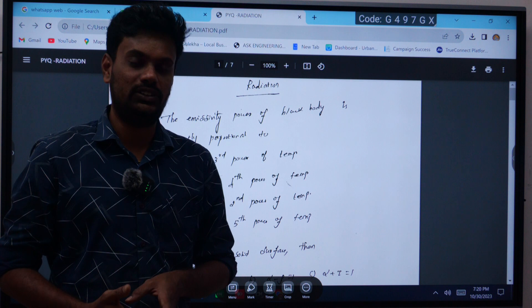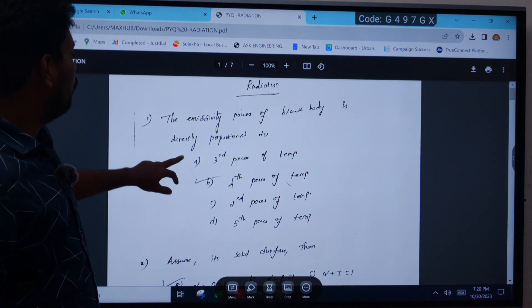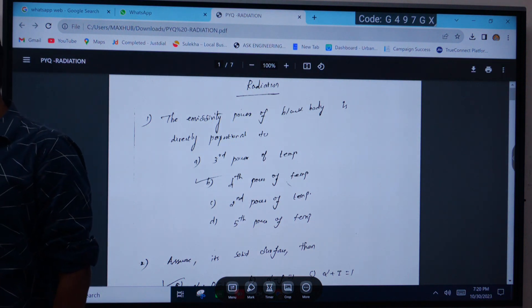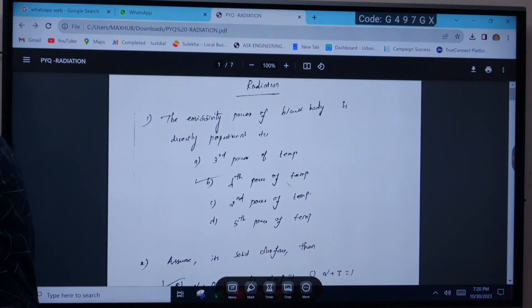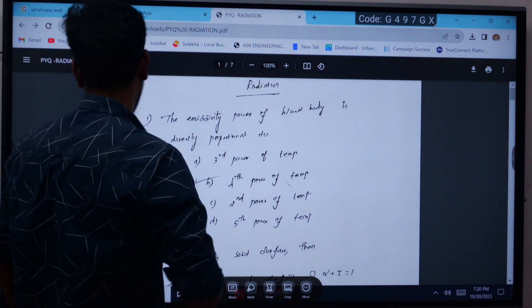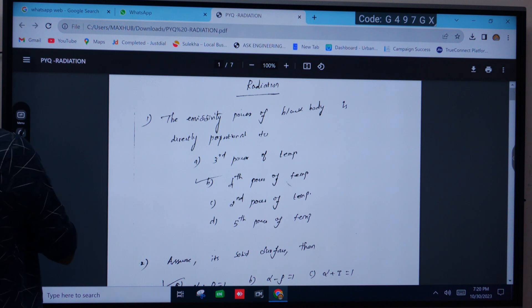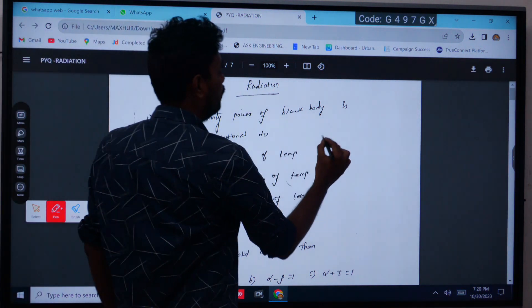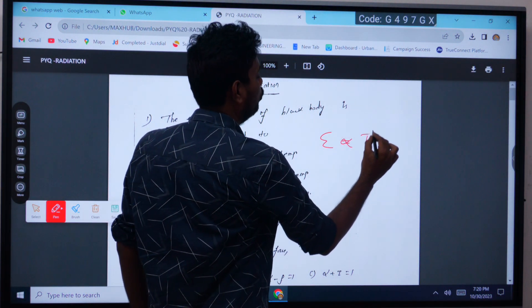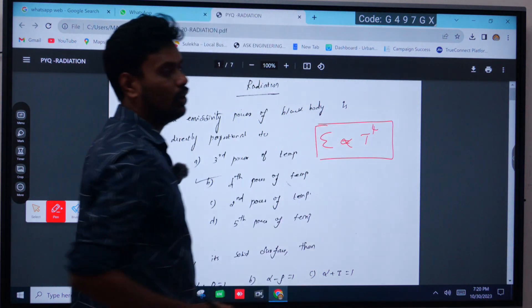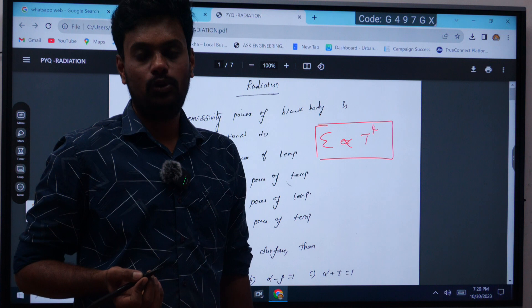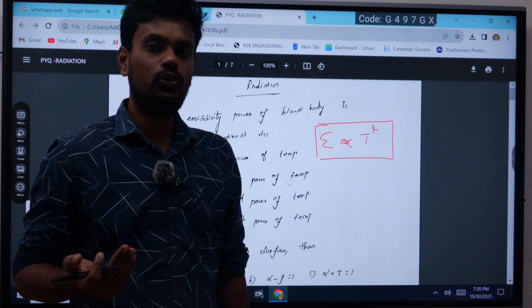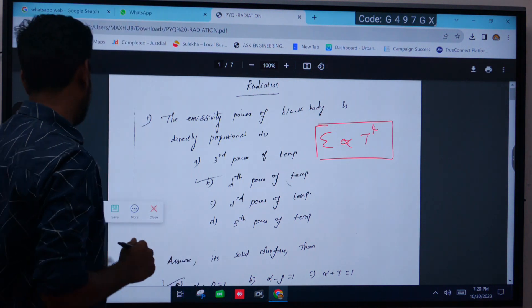First question: the emissive power of a black body is directly proportional to what? This is a formula-based question asked theoretically. In the Stefan-Boltzmann law, the emissive power is always directly proportional to the fourth power of its absolute temperature. All bodies having absolute temperature more than zero Kelvin will emit radiation, and that emissive power is directly proportional to the fourth power of temperature.